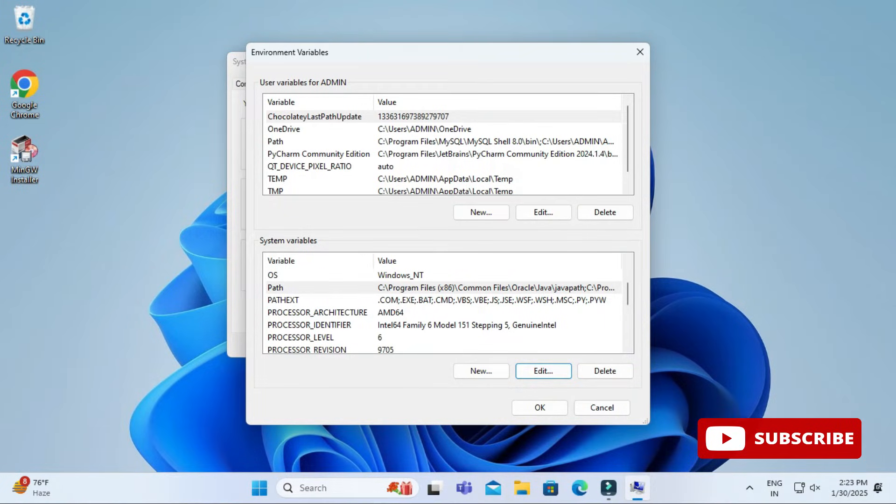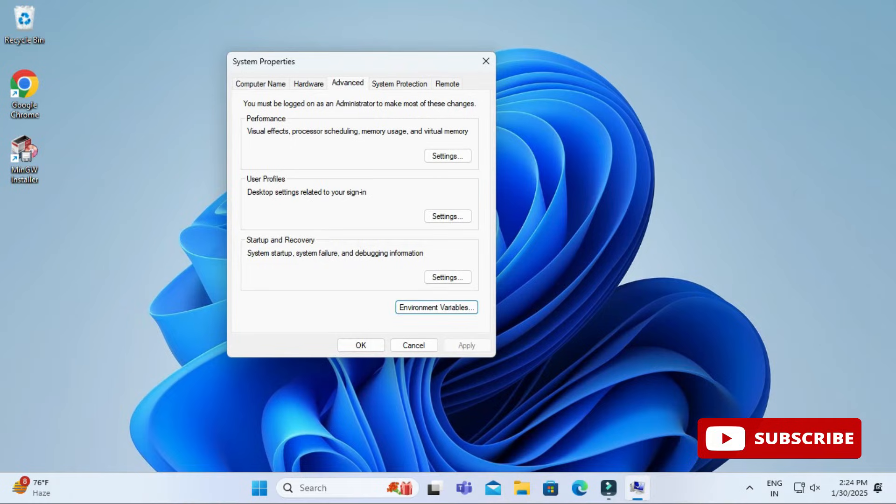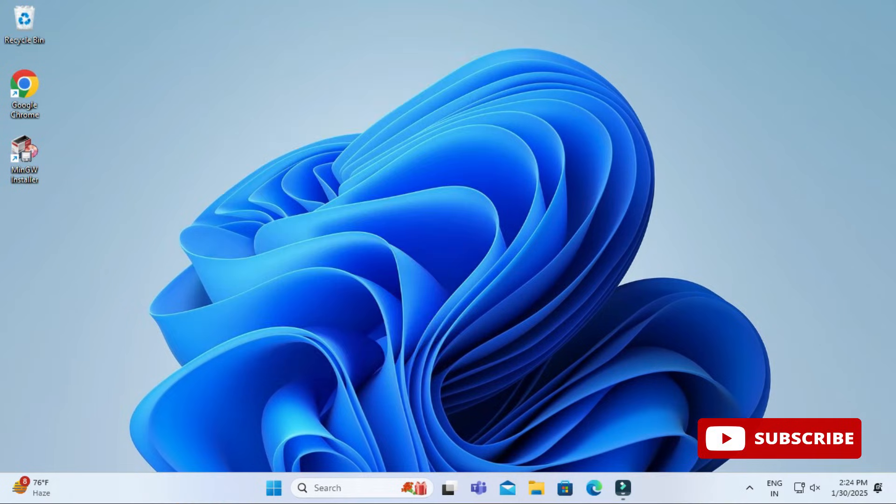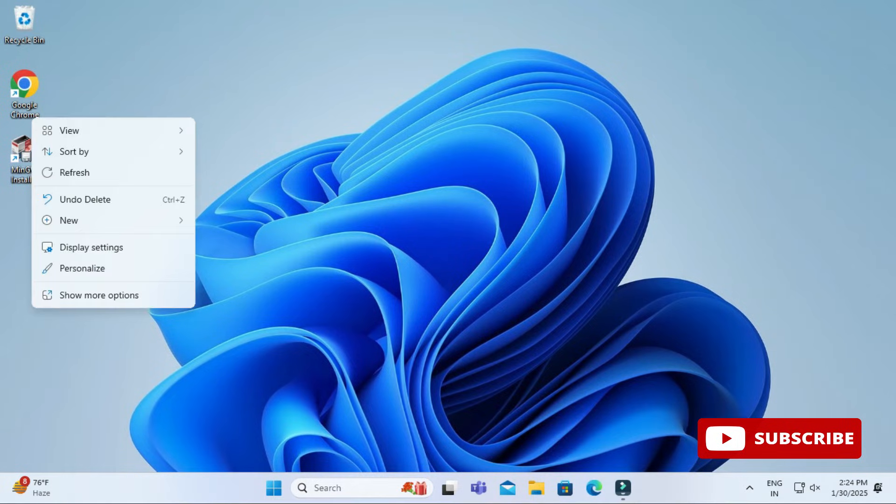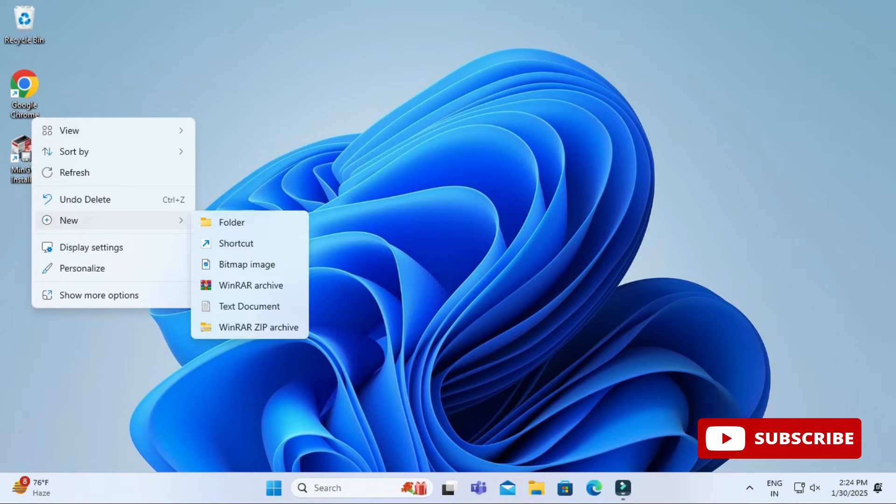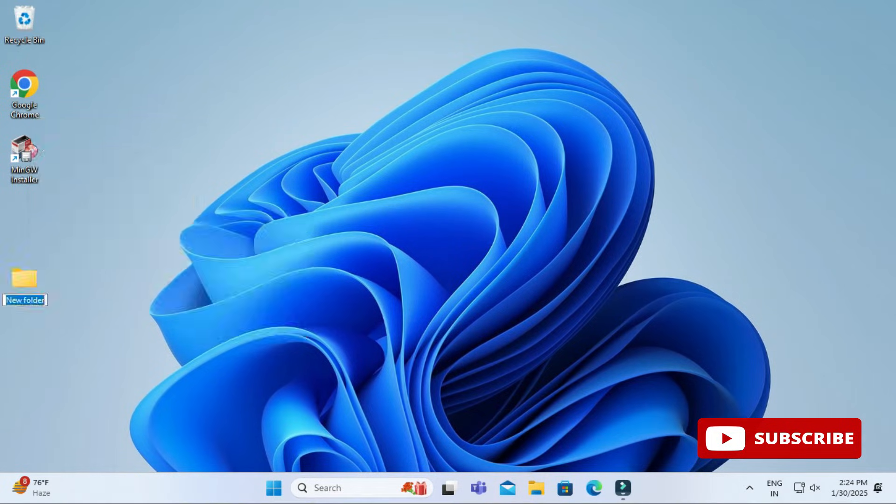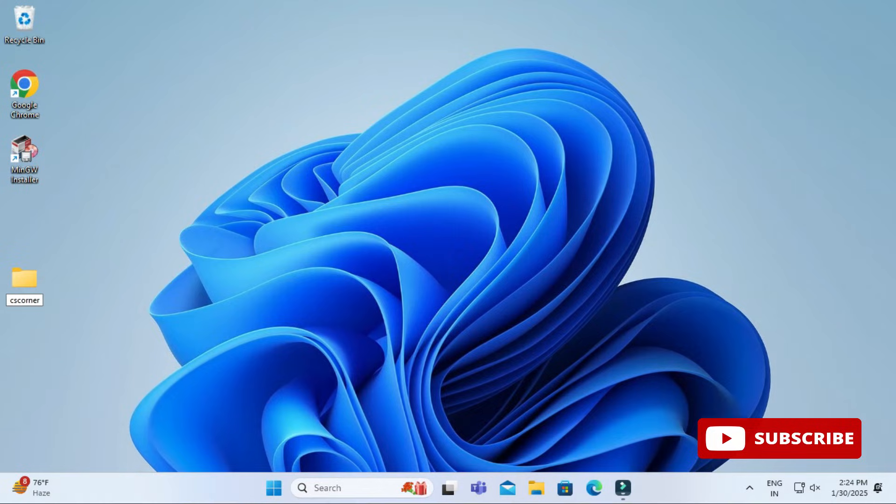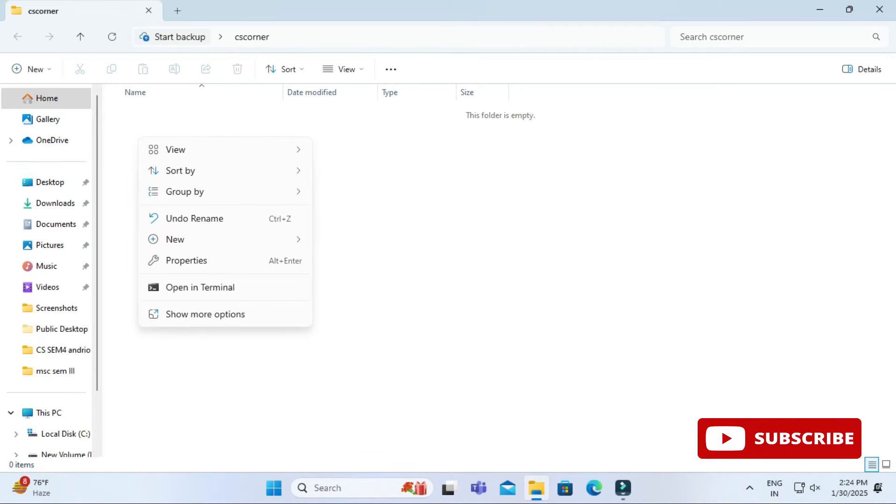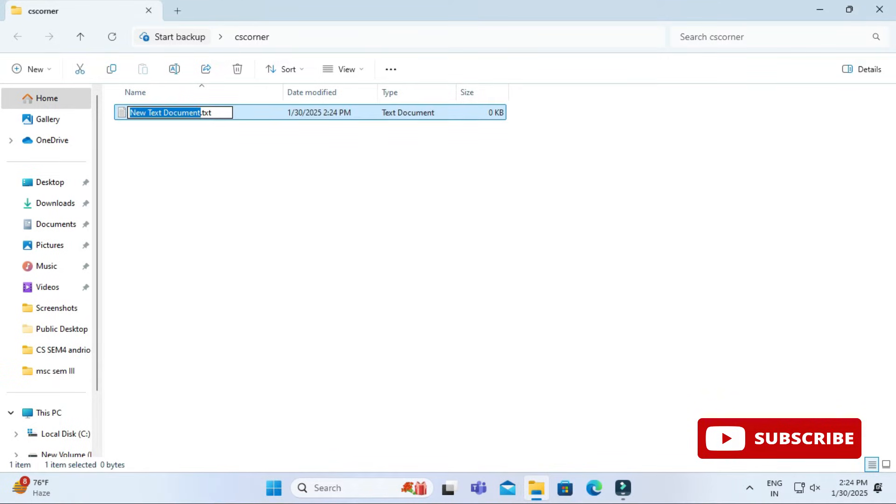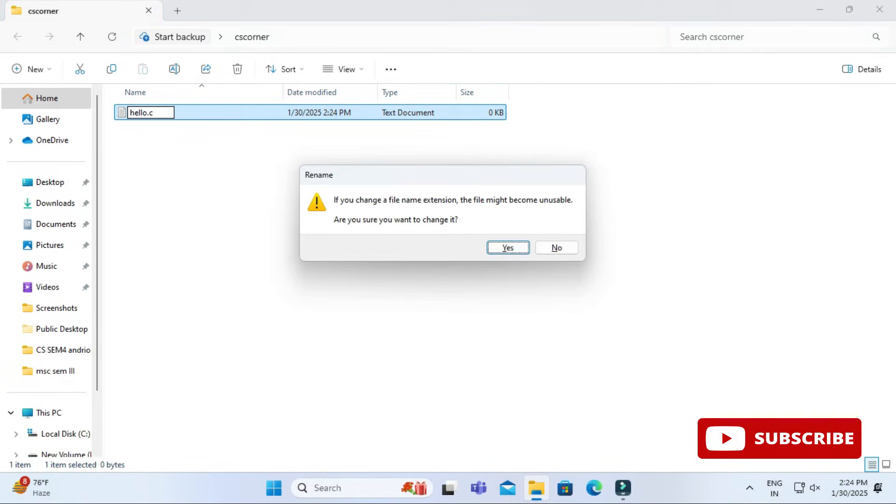Now I will be showing you how to run a C program using it. On my desktop I am creating one folder CS corner and in this folder I will be creating one C file. Here I am just right clicking and selecting new file, new text document and I am giving name as hello.c. I am simply hitting enter button. It's asking me this message so let me just click on yes.